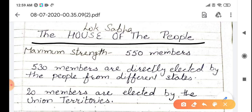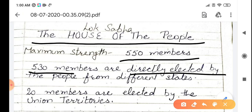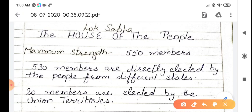It is also called the House of People. Its maximum strength is 550 members. Each member is elected from a constituency. 530 members are elected by people from different states, and the remaining members come from union territories.